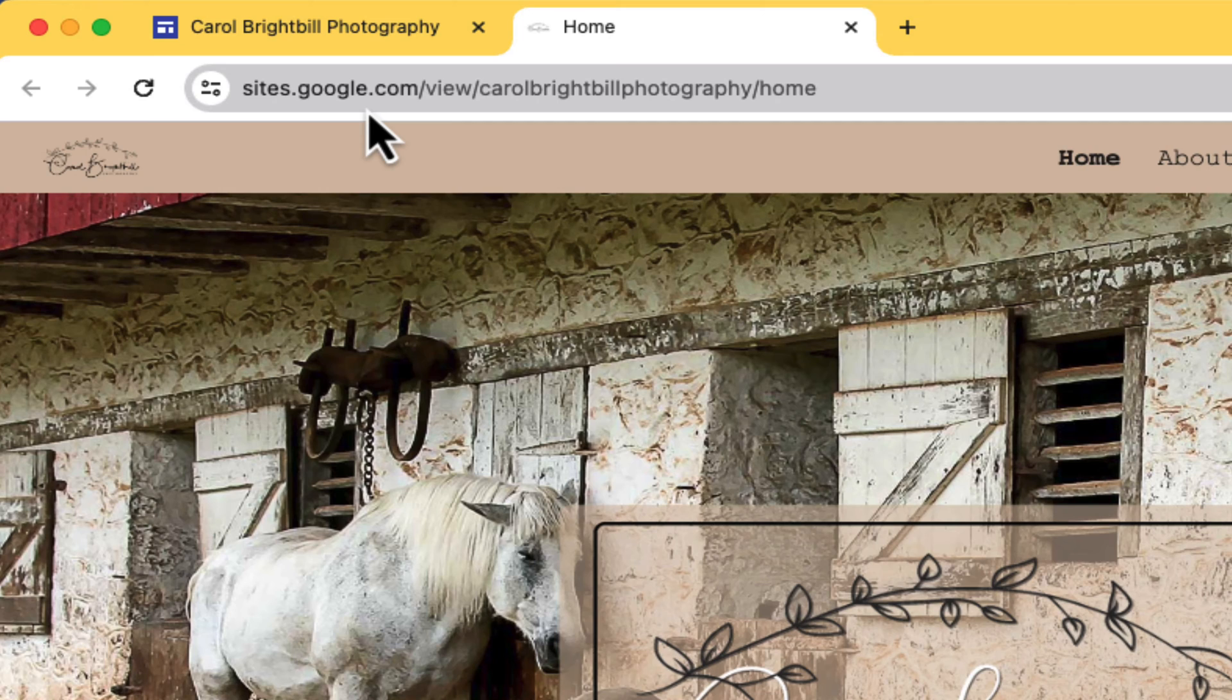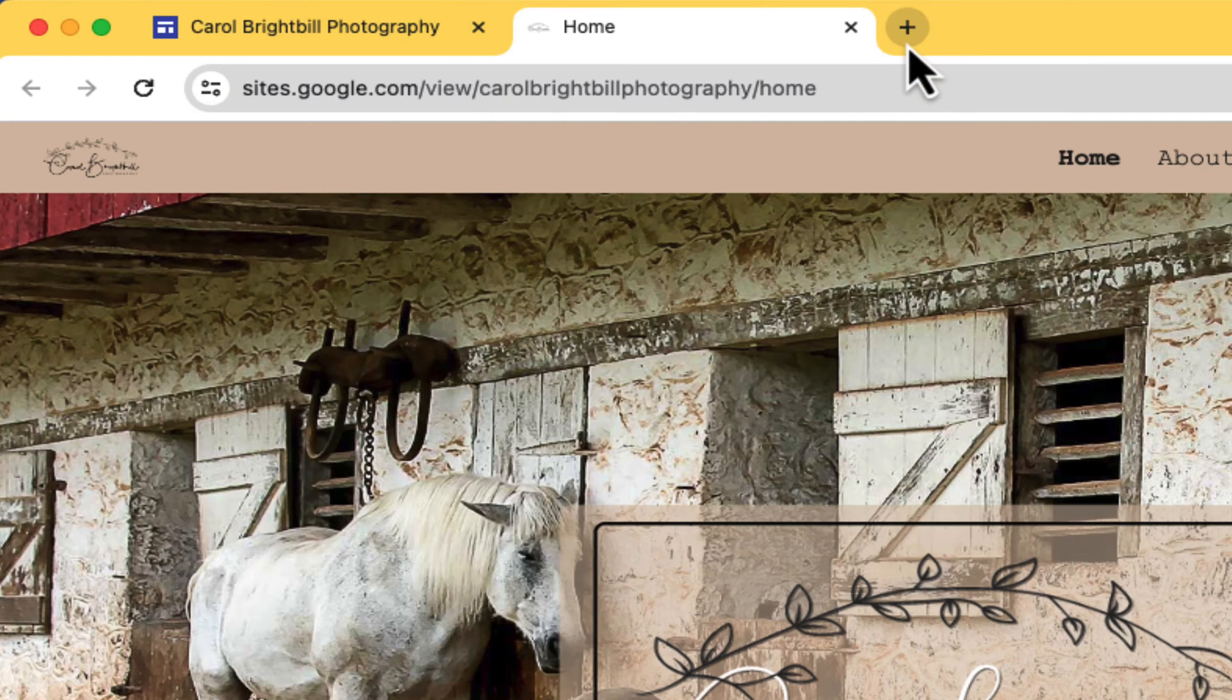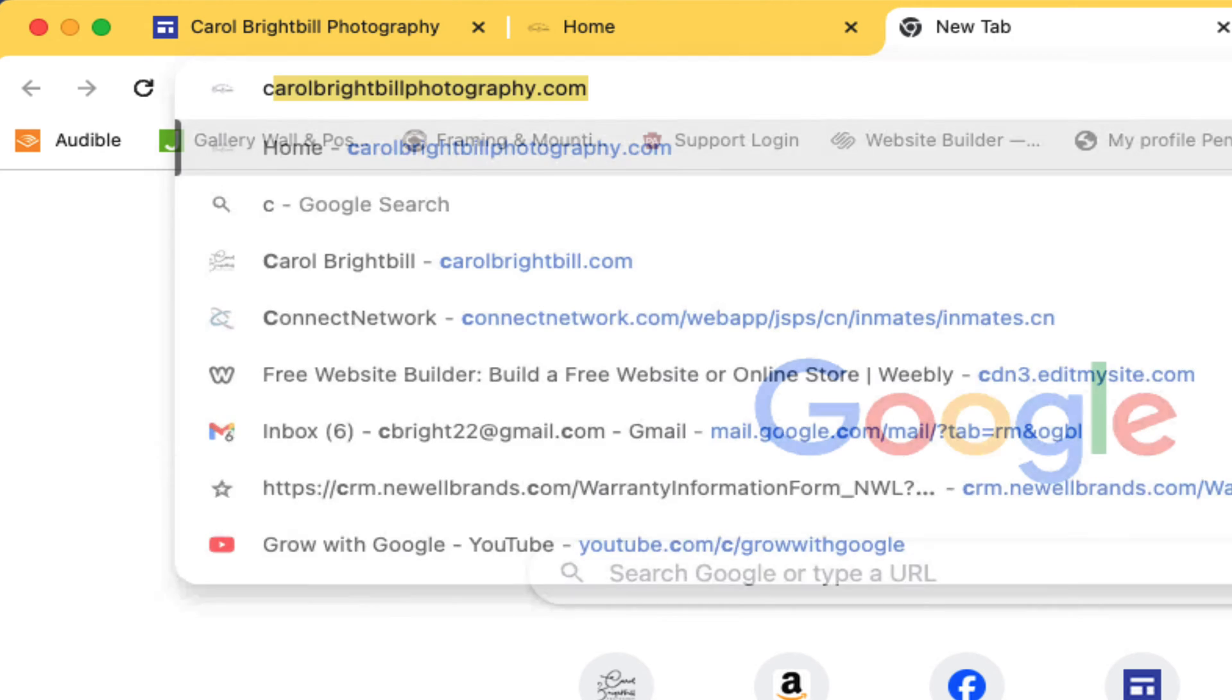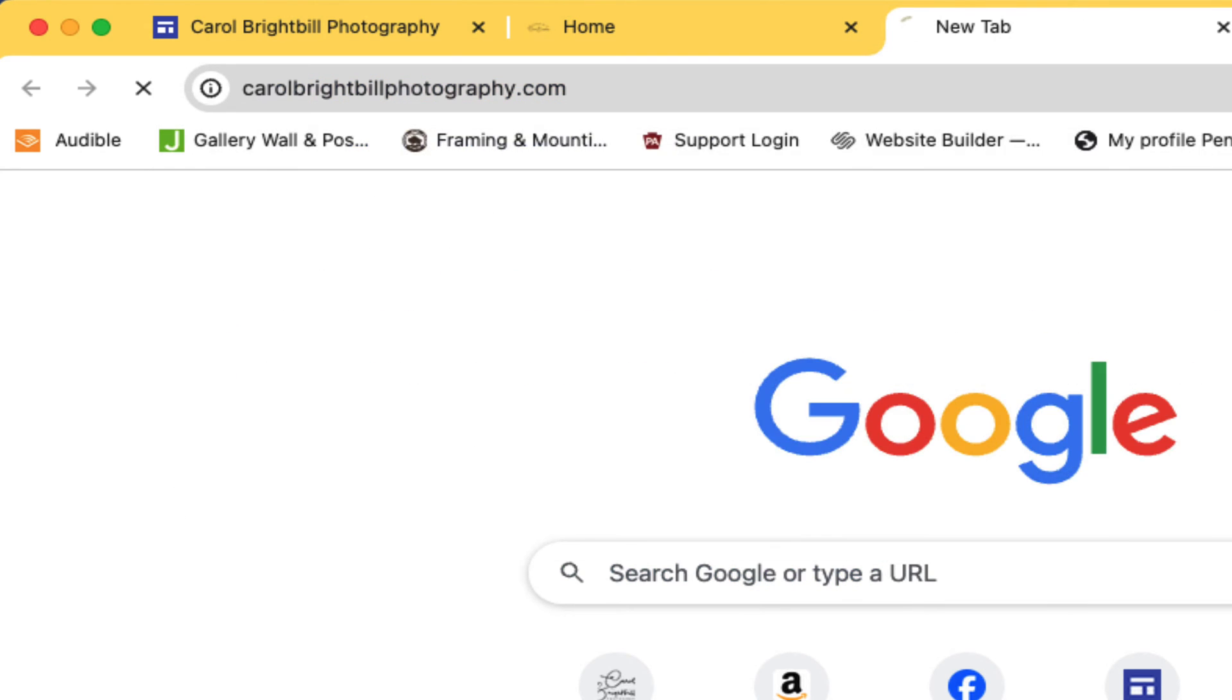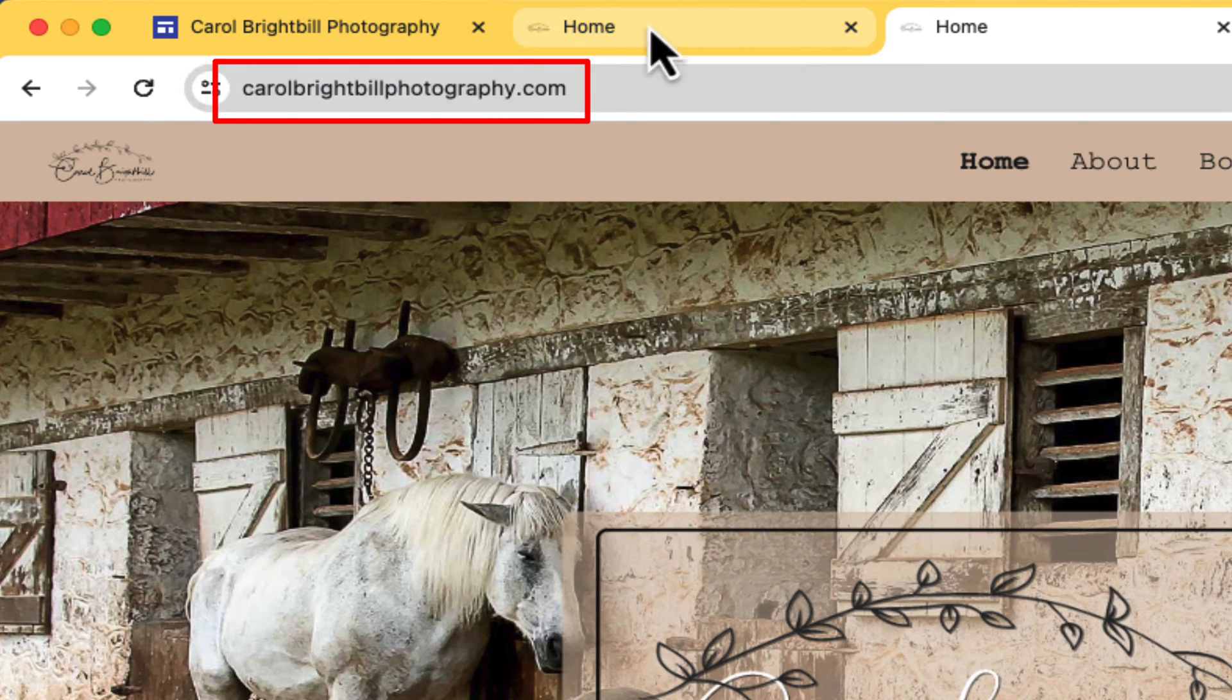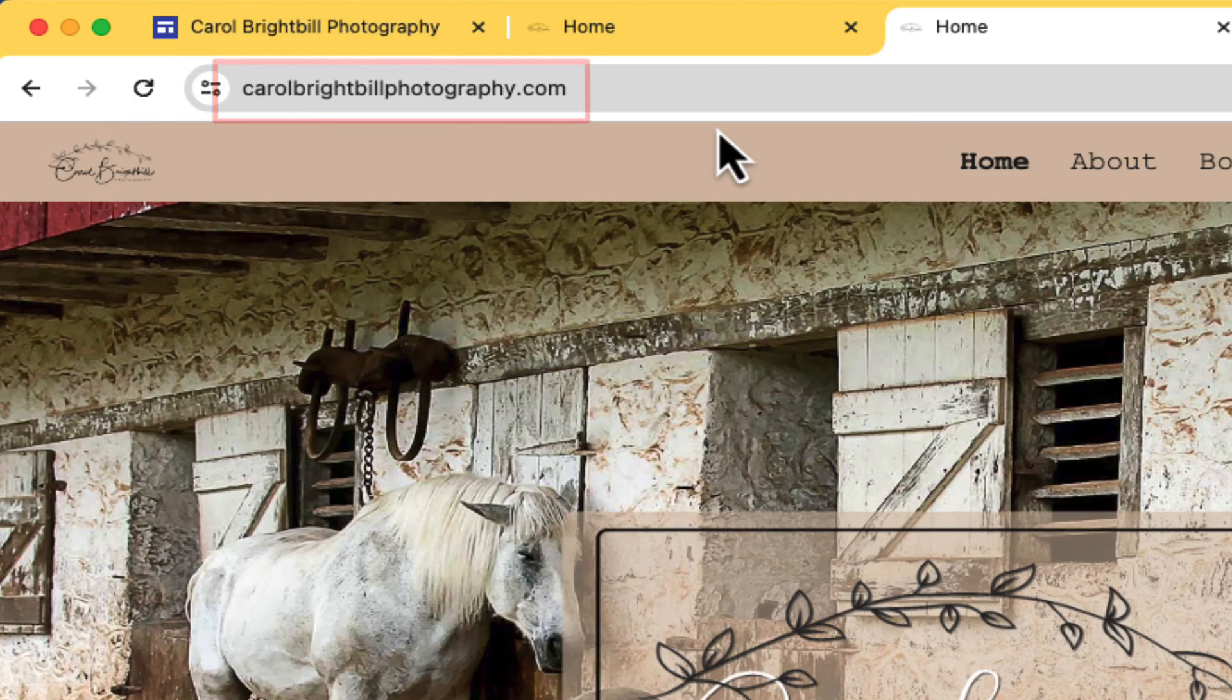But for this website, I have purchased a custom domain. So let me open up a new tab and type it in. Now you can see how the URL is much nicer and much more professional.